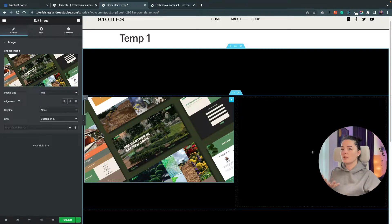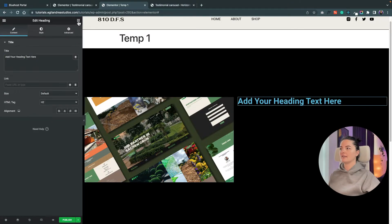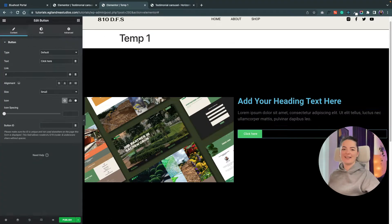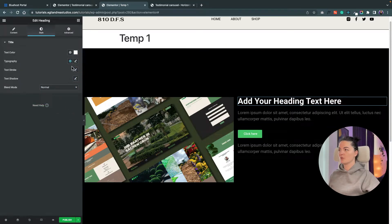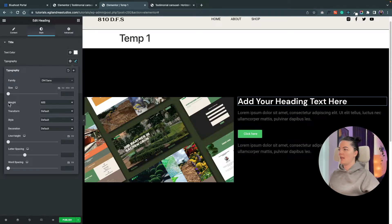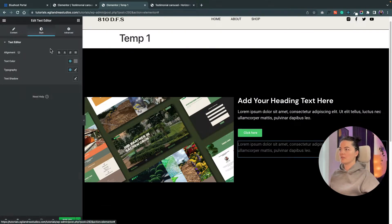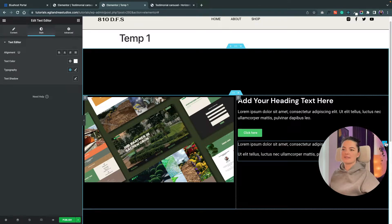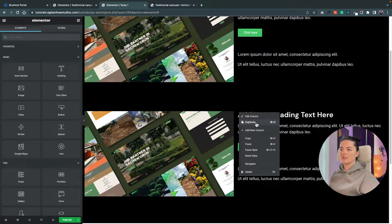I also added a custom URL on the preview version, so if you are showcasing your website or work you can add a link that opens in a separate page. Now add a heading, a text editor, and a button. Change the text color to white, typography to DM Sans, size 35, and the text color white as well. Add some top padding — let's say 50.